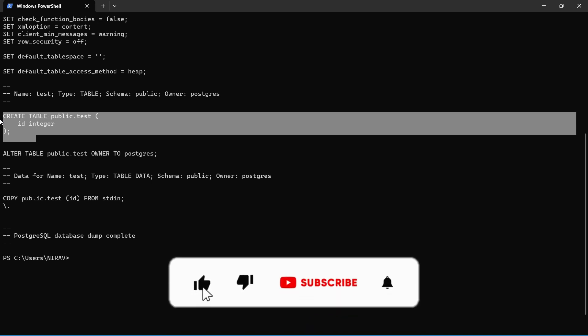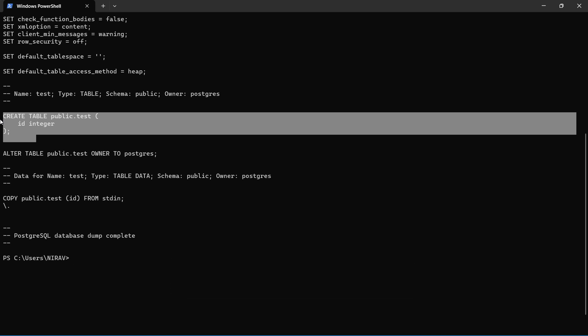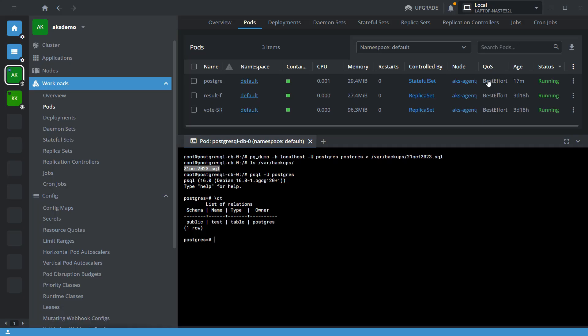Once you have this backup file, you can restore it in pgAdmin and start your activity. Similarly, you can copy any file from Kubernetes to your local machine using this method.